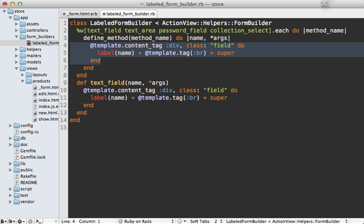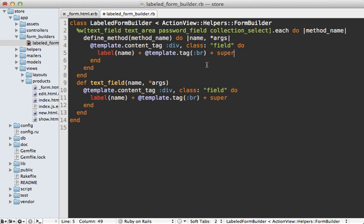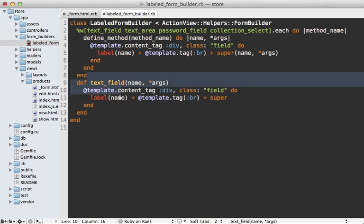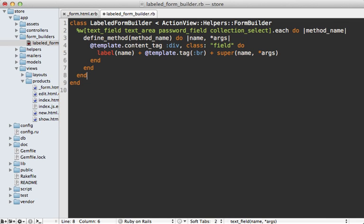Now one difference is that the super call here, the arguments passed in can't be explicit or implicit with the arguments passed into the block. So we need to specify these same arguments passed into our super call like that. And that way, each of those methods will be defined for each of those fields.